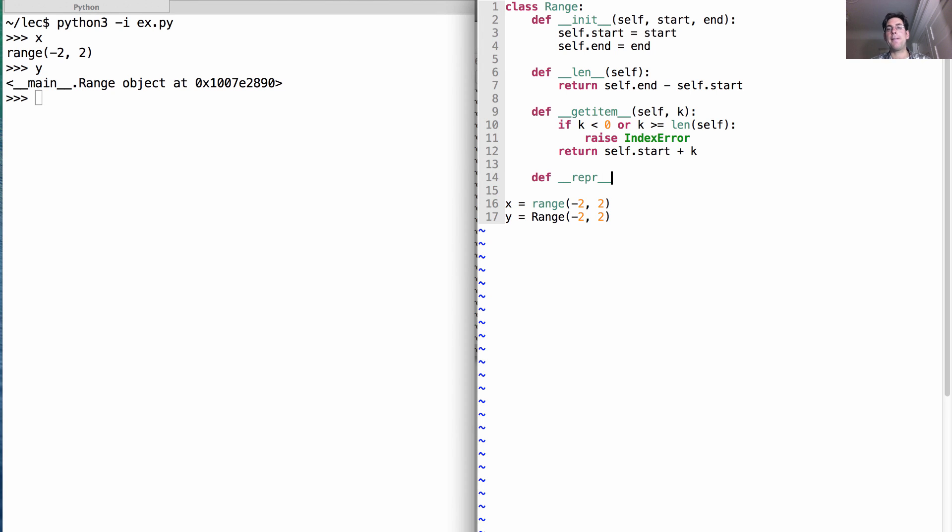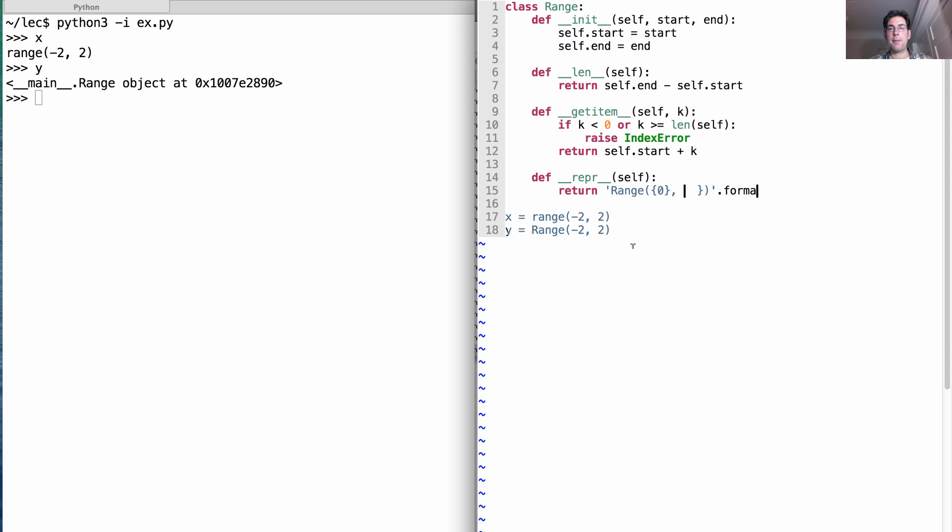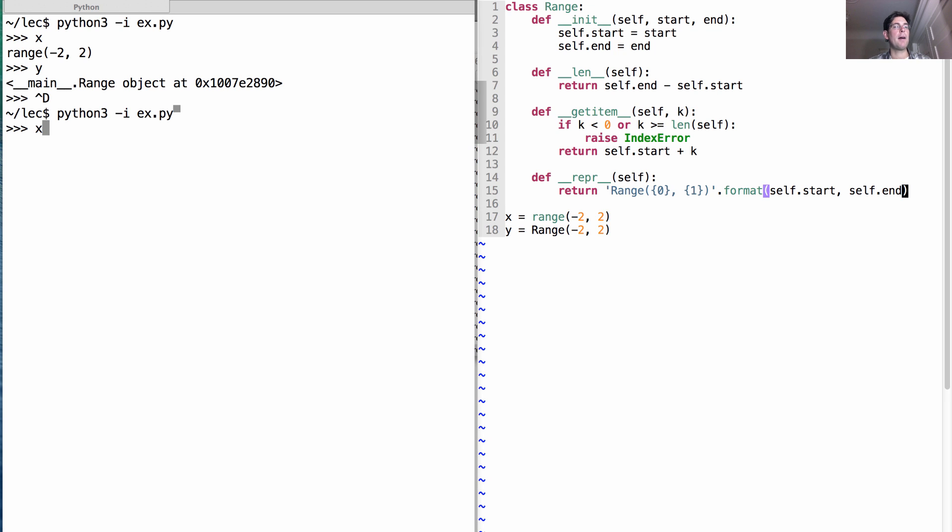We'd like to have a string representation that returns a string that is, in fact, a Python expression that will create an object that represents an equal thing. Okay? So that means we can construct a string that just says range from start to end, where the two things that we fill in to these two gaps in the string using the format method are self.start and self.end. How are we doing now? Well, it looks like we're pretty close.